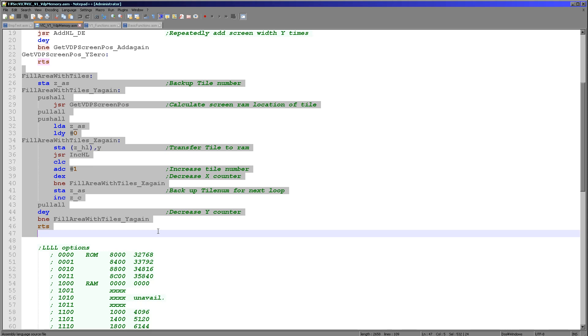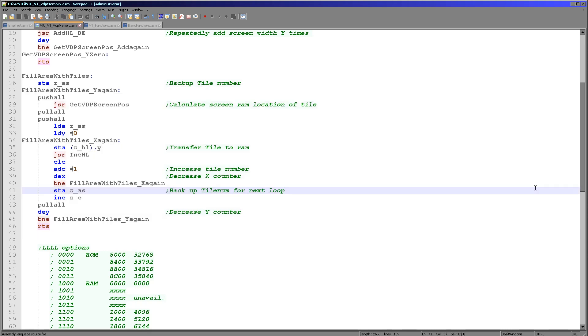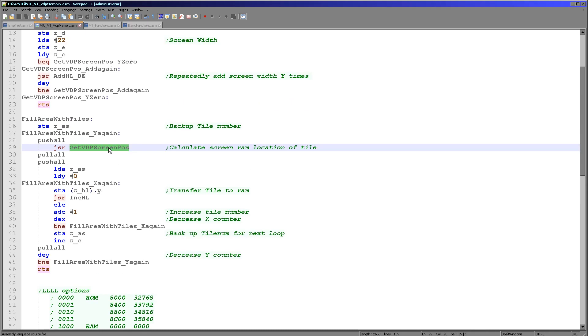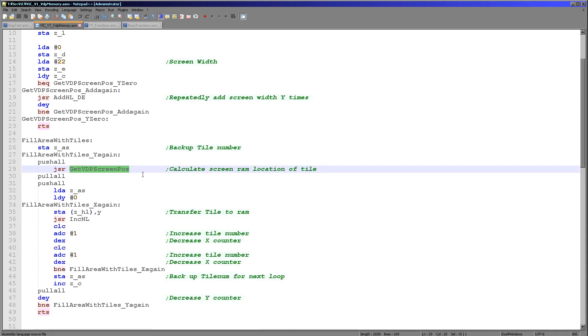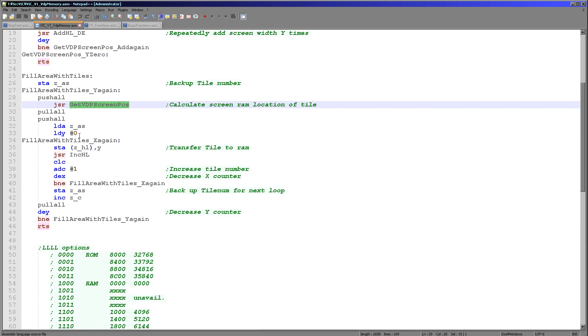And it will be width X and height Y. We use the GETS VDP screenpos command to calculate the memory position of the character that we want to change. Now we can see this up here. We'll have a look at it in just a moment.